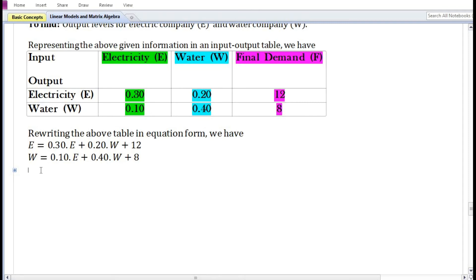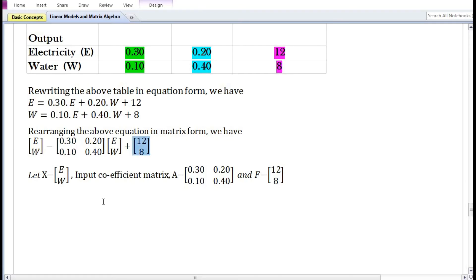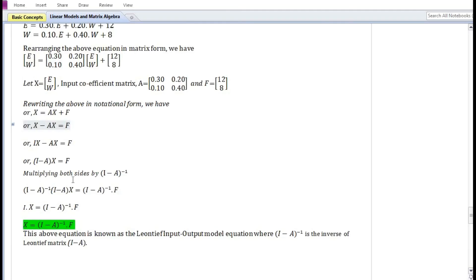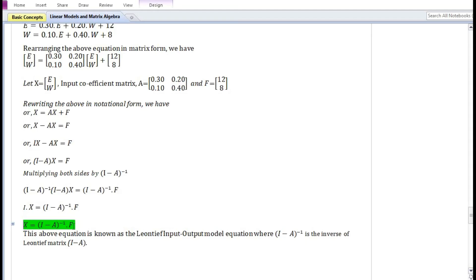Rearranging the above set of equations in matrix form, we name the output vector X, the input coefficient matrix A, and the final demand vector F. Rewriting in notational form we have X = AX + F. This expression is known as the Leontief input-output model equation, and (I - A) inverse is known as the Leontief matrix.